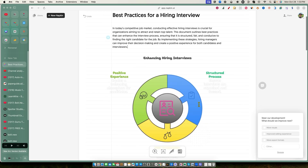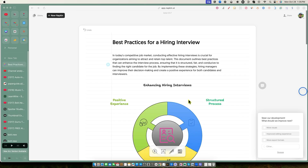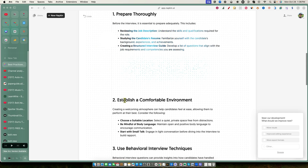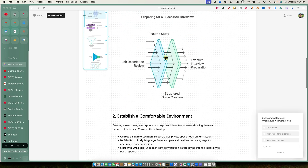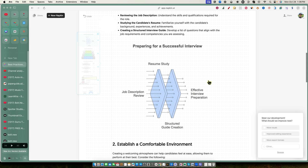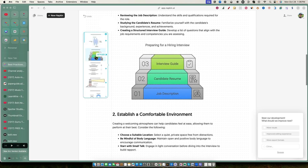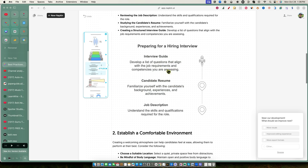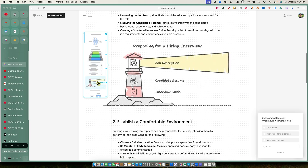You can really make your ebooks stand out by having infographics as part of them - great if you're an Amazon Kindle bookseller. Now let's test something else: we can click the bolt button again on another section of the content. It gives you an initial design in a certain style - for example, 'Preparing for a Successful Interview' with resume study and job description review. If you want a better representation, you can look at other styles, like a stair-step design showing job description, candidate resume, and interview guide.